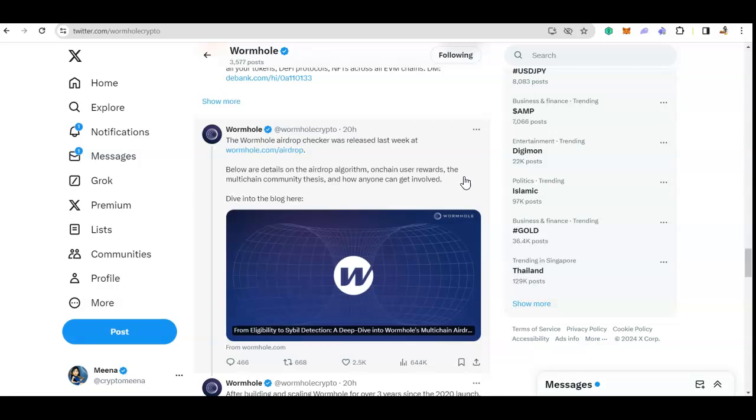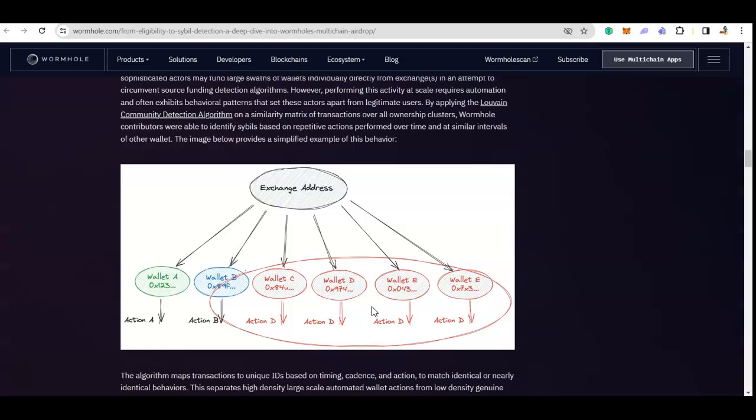I also want to talk about something was wrong with their eligibility checker, and now they have fixed it. Many of the users who rechecked their different wallets are eligible either for more airdrops, or the wallets that were previously not eligible are now eligible.